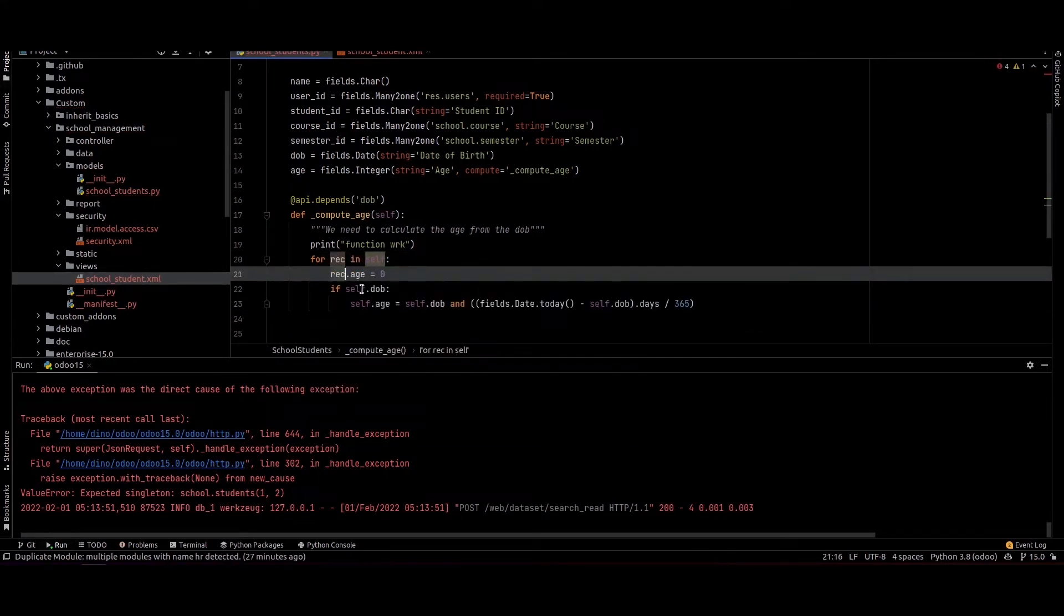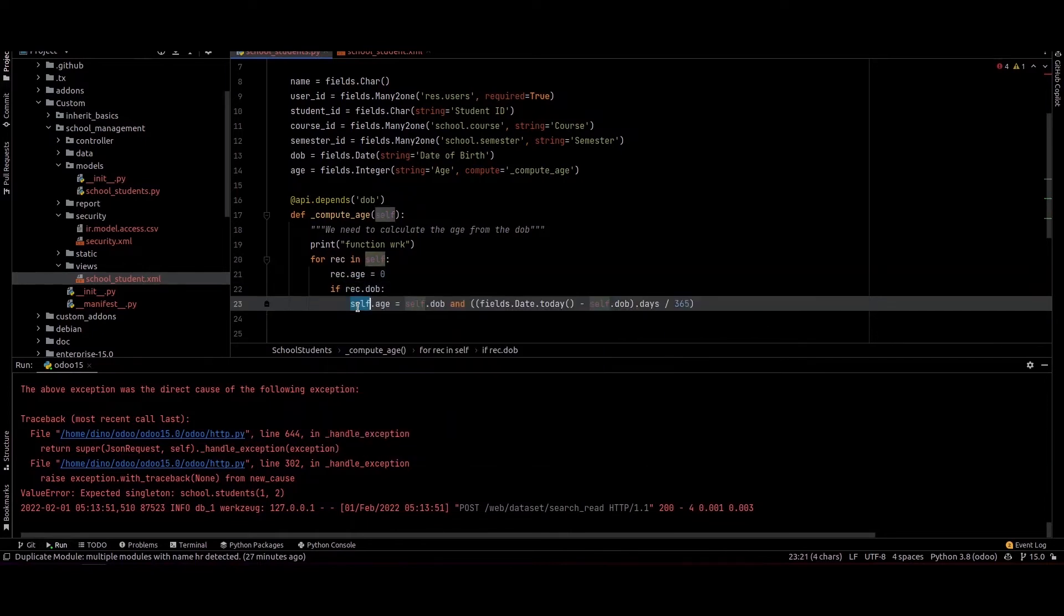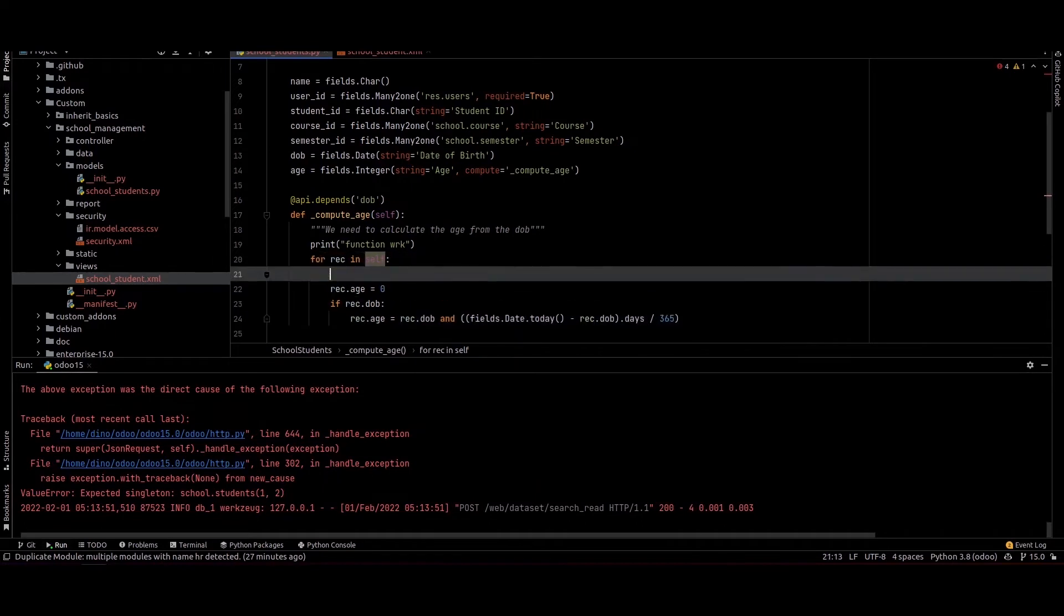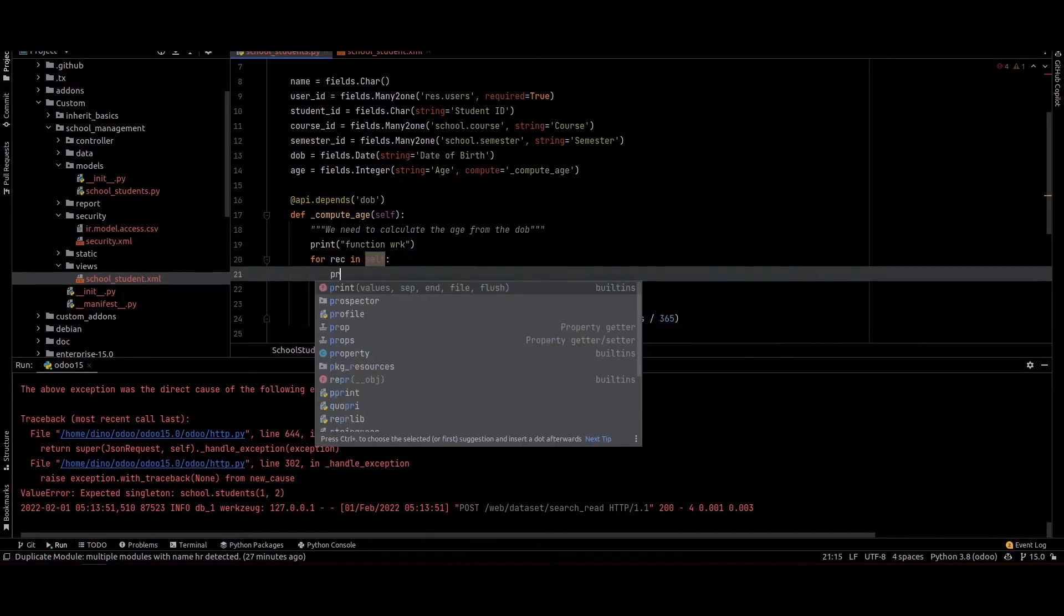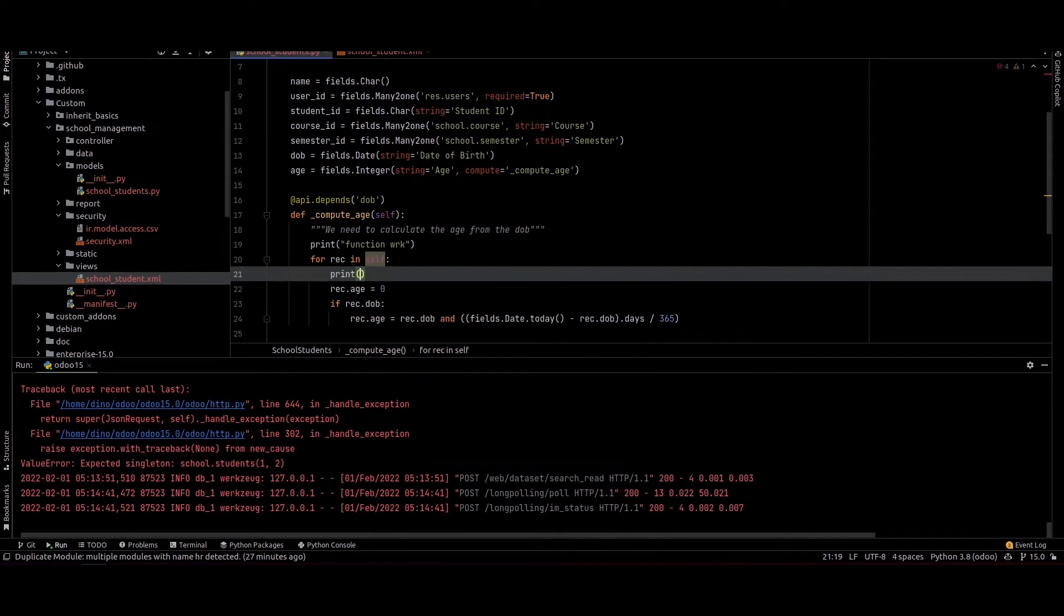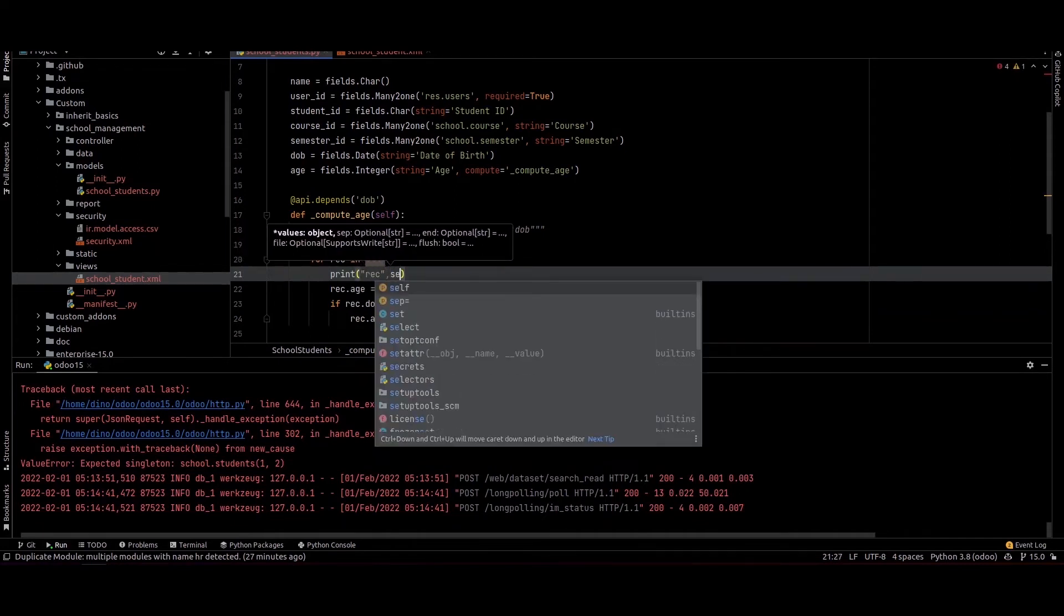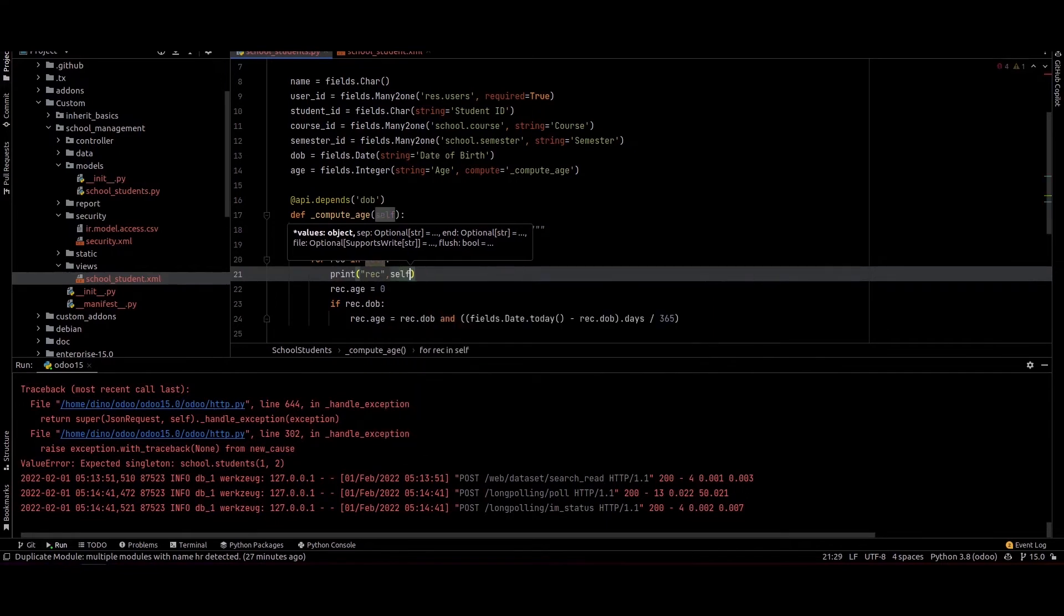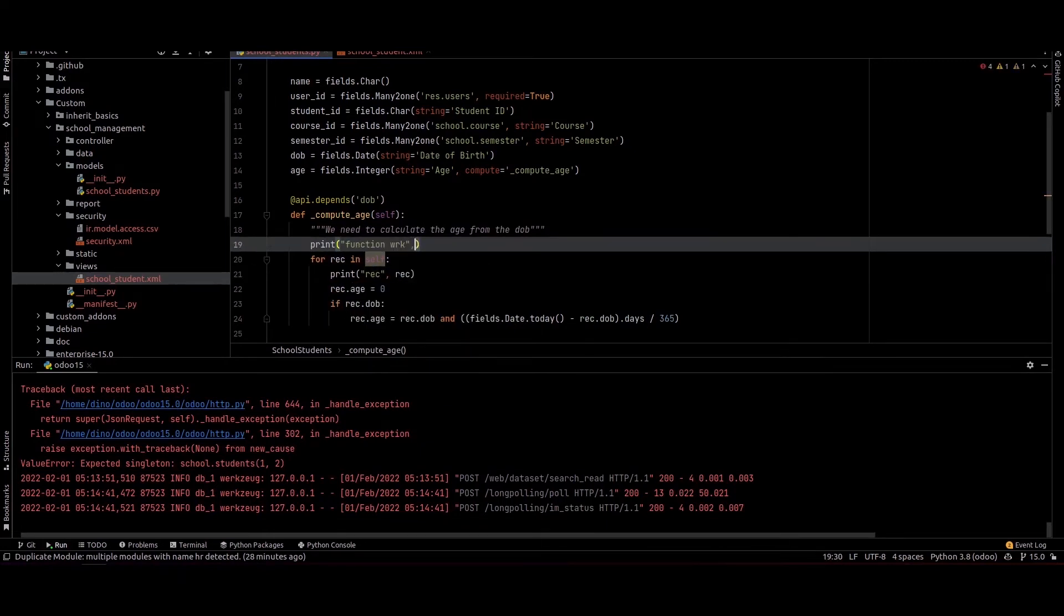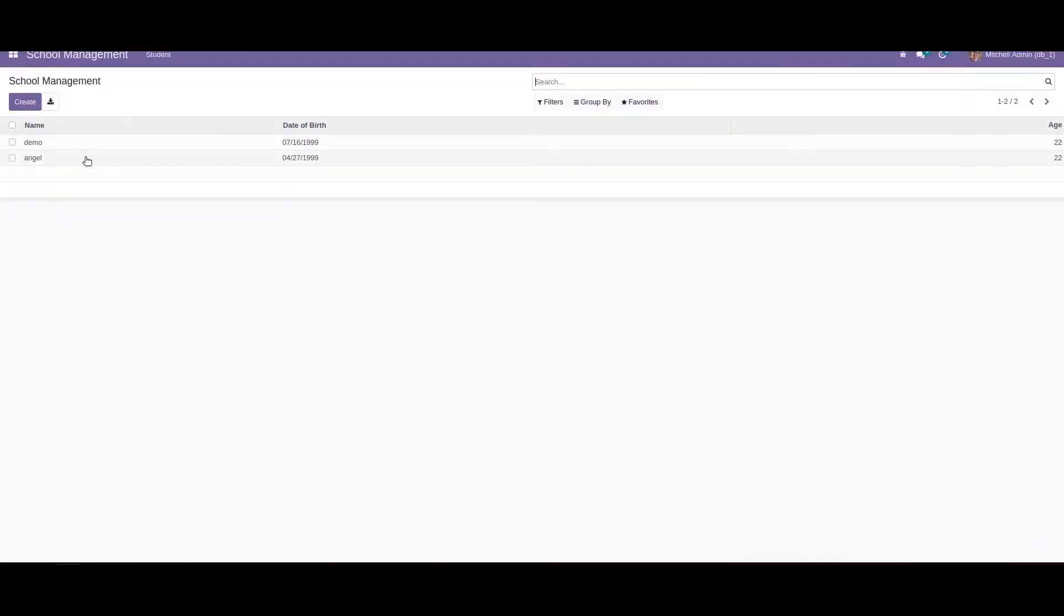We use rec.age and rec.date_of_birth. Currently we can add a print statement here to demonstrate. We can print the rec and also print the self.